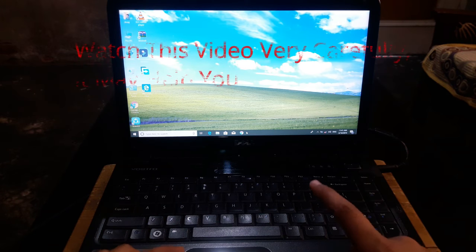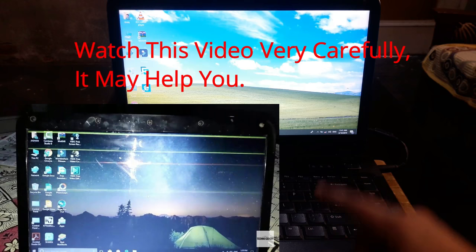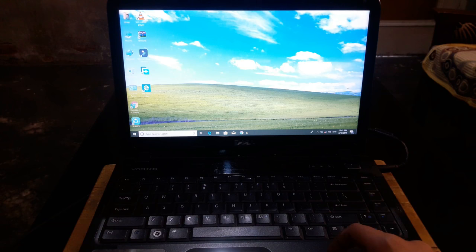Hey guys, myself Jason, and today I'm going to show you how you can remove these green and pink lines from your laptop screen without repairing your screen. So without wasting any further time, let's get started.